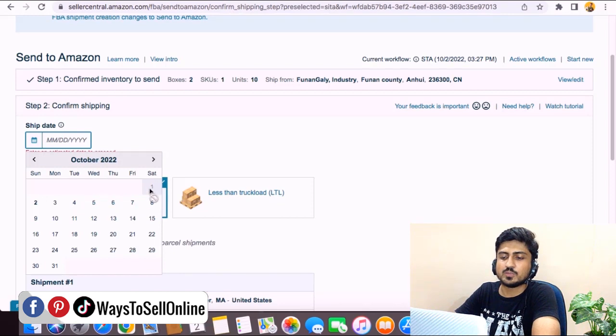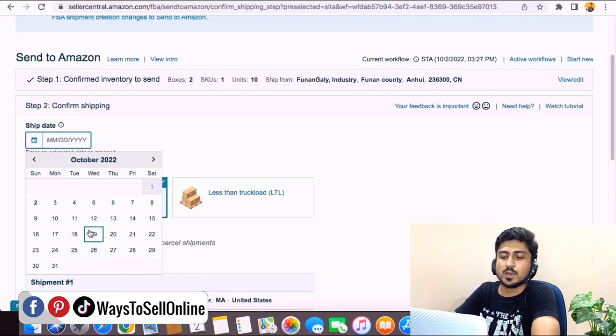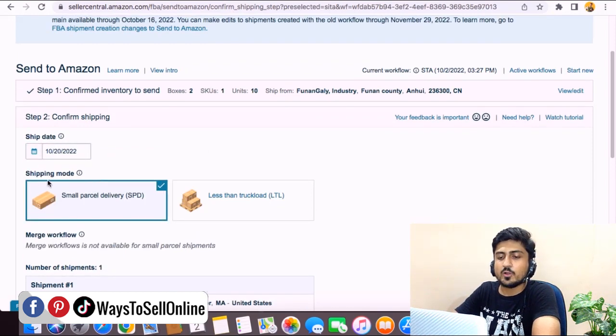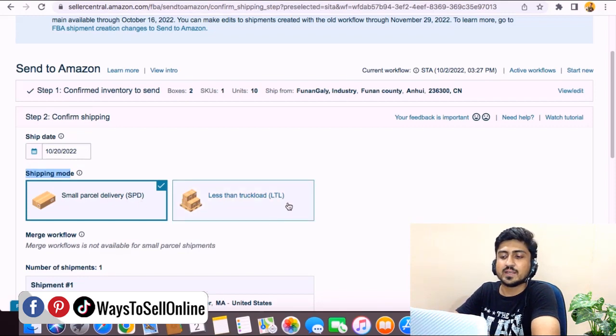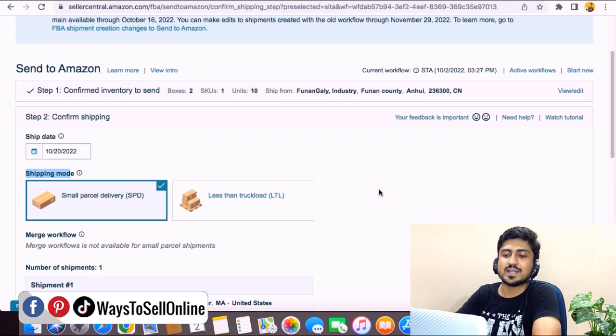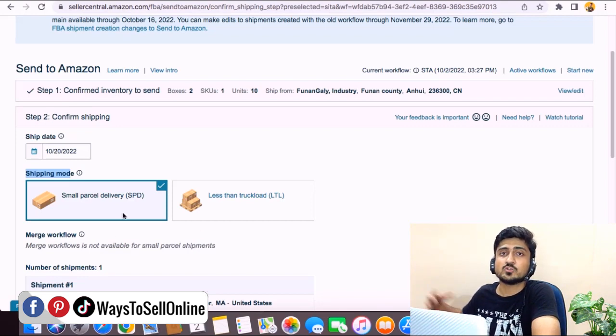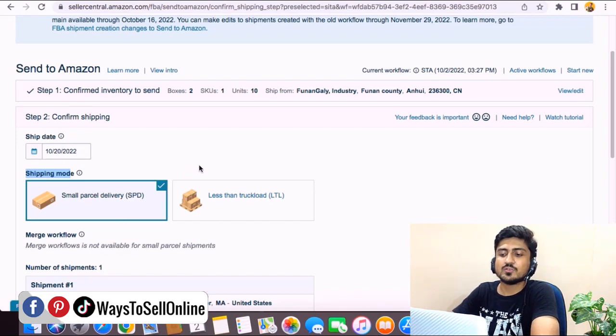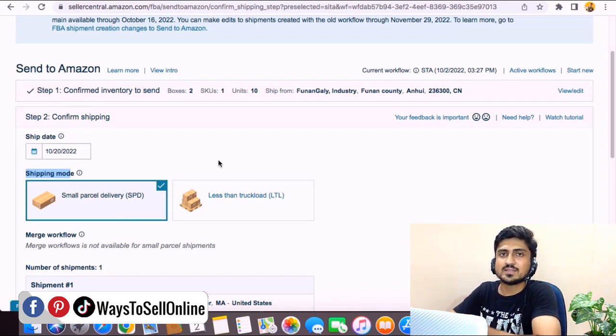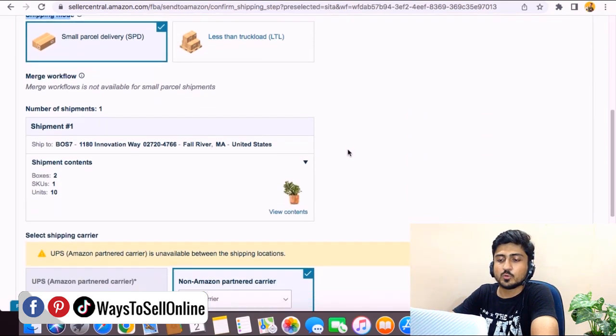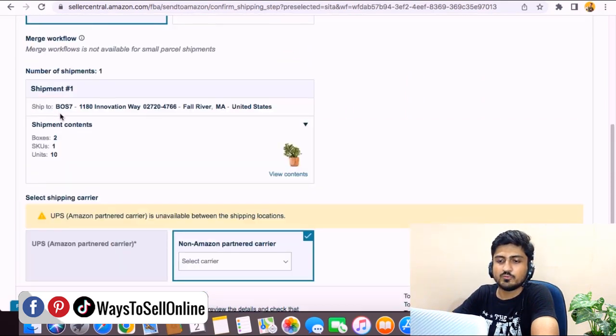From here you need to tell Amazon what is the expected date of delivery. For example, I will ship the product and that product will be at Amazon FBA warehouse on 20th October, so I can select that date. Now here it's asking for the shipping mode—like SPD (Small Parcel Delivery) or LTL (Less Than Truckload). If you have a little stock you can select SPD, but if you have higher stock like 20 cartons or hundreds of units, then you need to click on Less Than Truckload. Right now in this case, as our inventory is less, we can click on SPD.